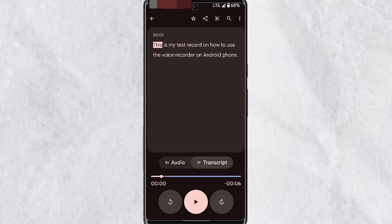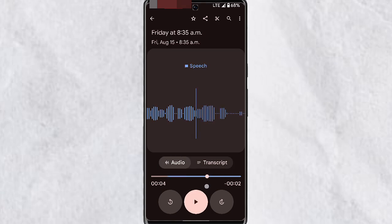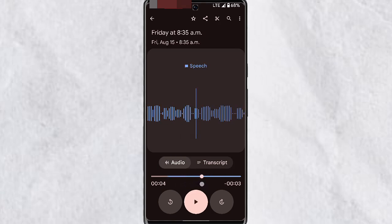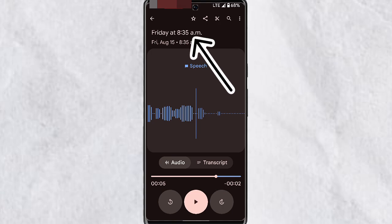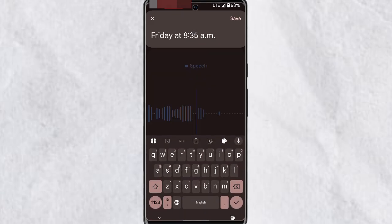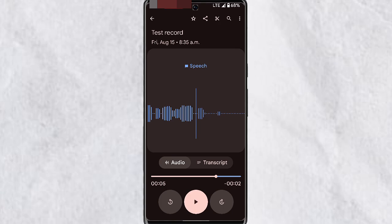You can tap on the Transcript tab to see the transcript that has been generated. When you play the audio it will also play along with the transcript. The audio profile shows you when there is speech in your recording. At the top in the date section, you can tap on it to edit the name of the recording.